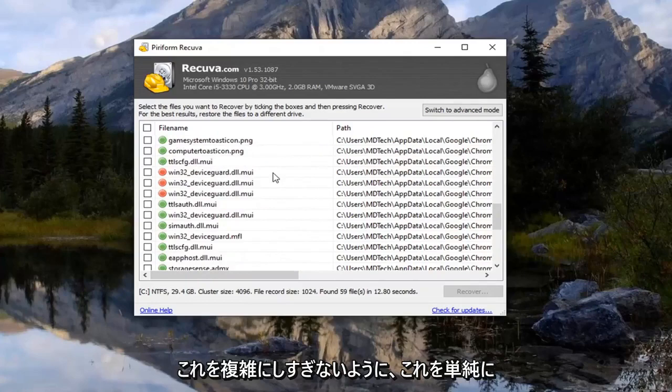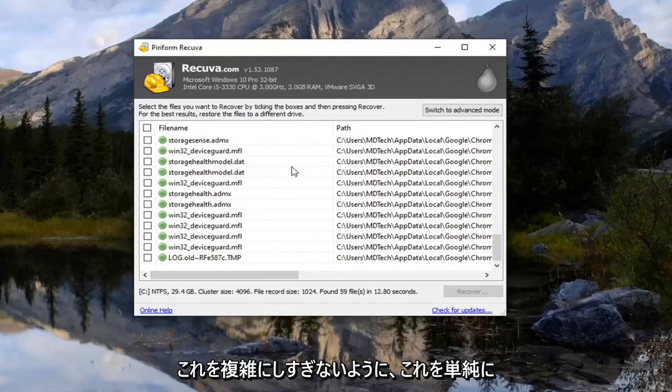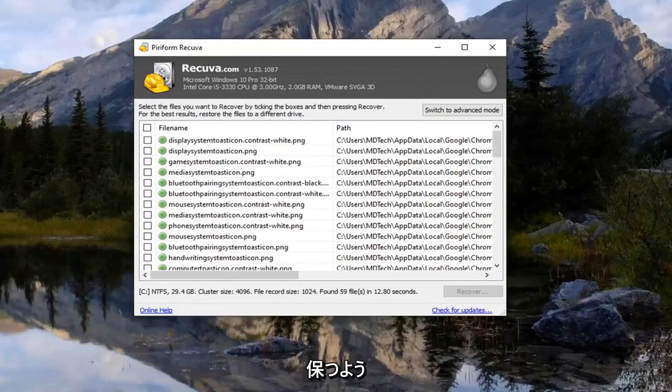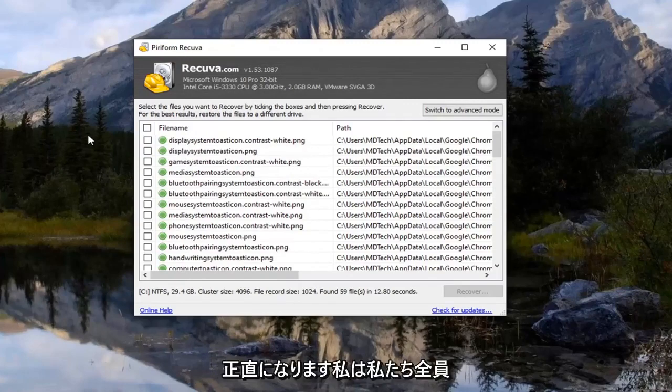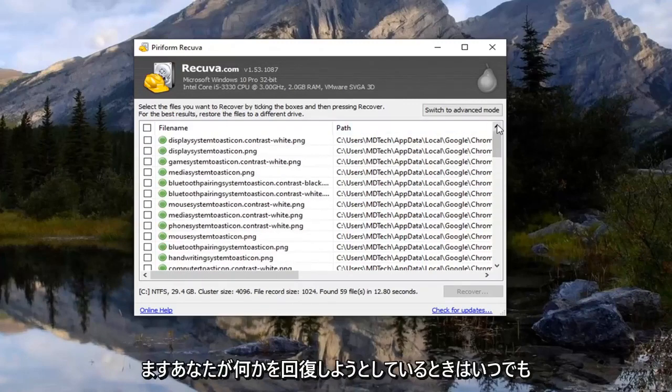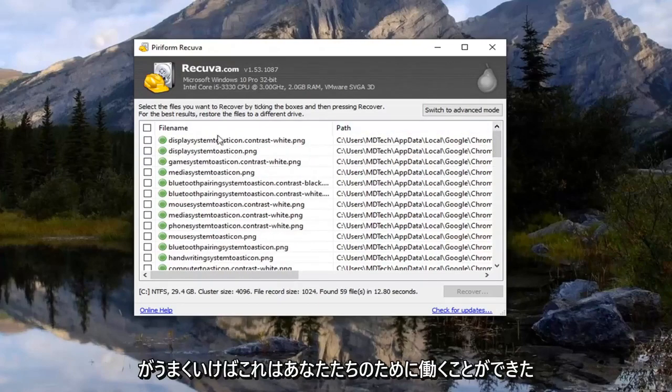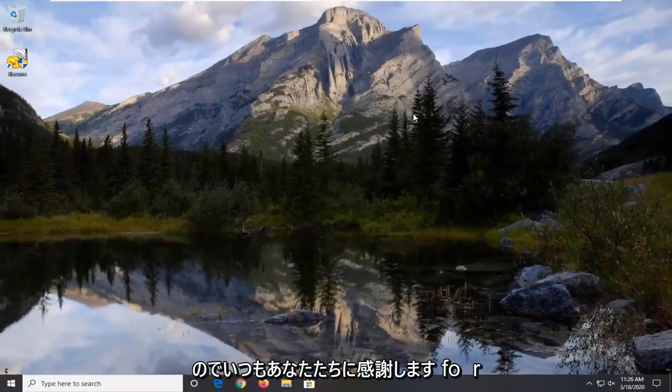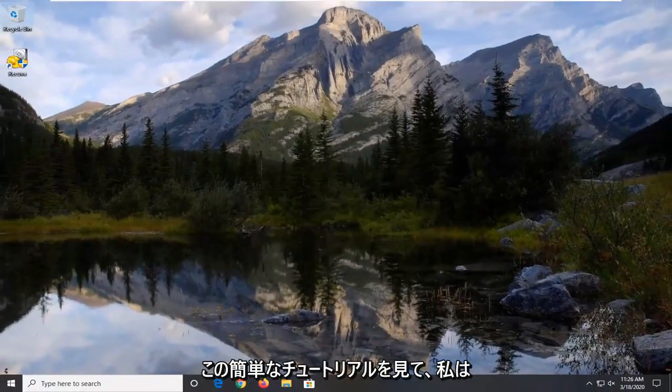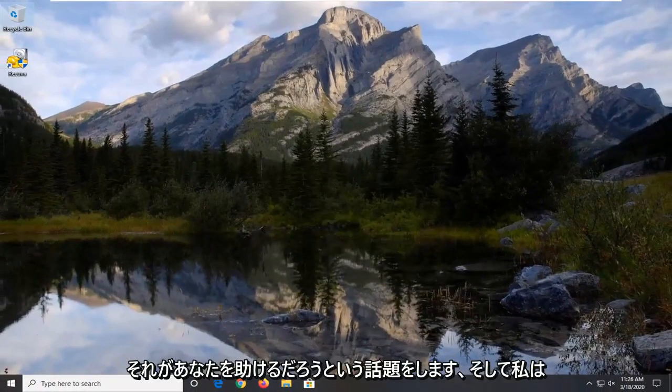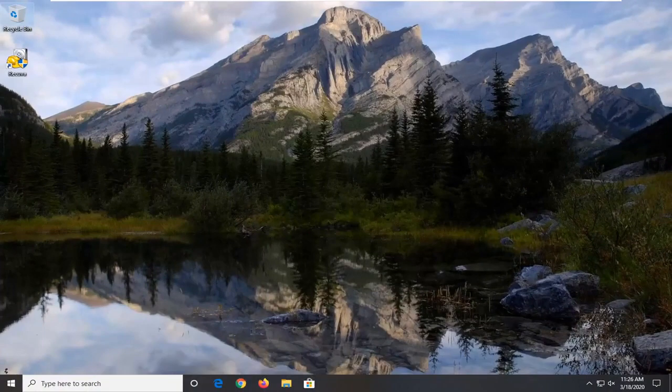So again trying to keep this as simple as we can. Not trying to make this too complex. So there's a chance that history is going to be on this. I mean I think we all understood that. I mean at this point whenever you're trying to recover something there's no guarantee, but hopefully this was able to work for you guys. So as always thank you guys for watching this brief tutorial. I do hope I was able to help you out, and I do look forward to catching you all in the next tutorial. Goodbye.